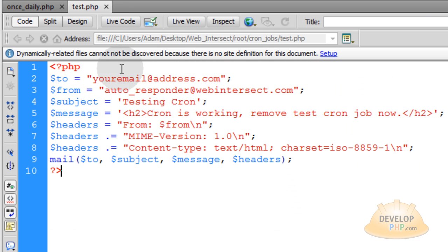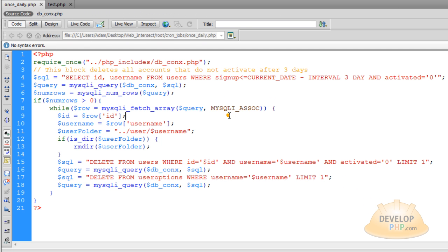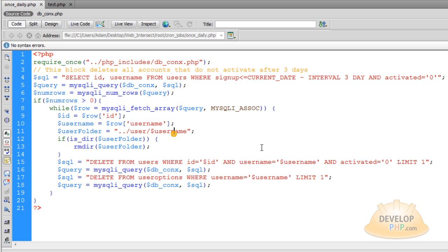So if you know that test dot PHP works, you'll know that once daily.php is going to be called to execute once a day. And even if my script logic is off a little bit, you understand what this script is aiming to do. You want to delete people out of your system if they have not activated their account after so many days, whatever interval you want to set.